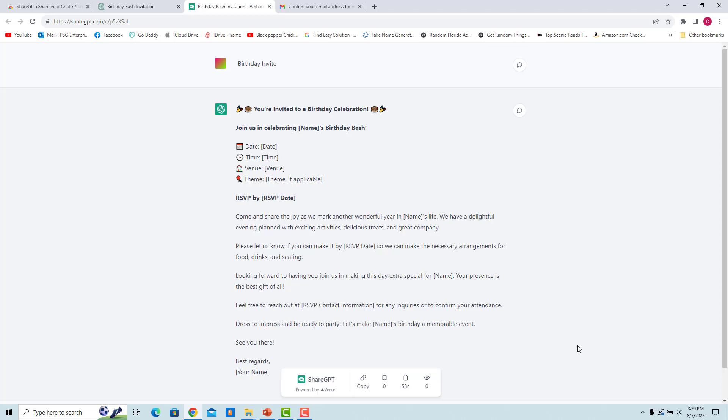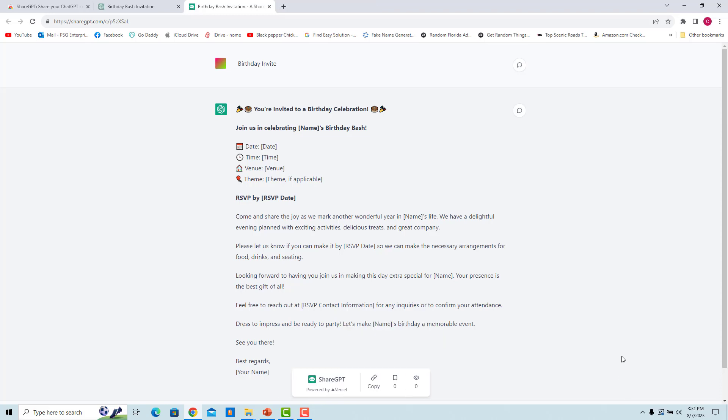You have 60 seconds to delete the URL if you change your mind. Click on the Delete icon to delete the link. Click on the Copy button at the bottom to copy the shareable link. Link is copied to clipboard.